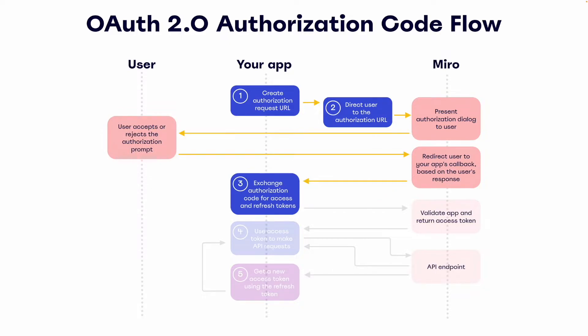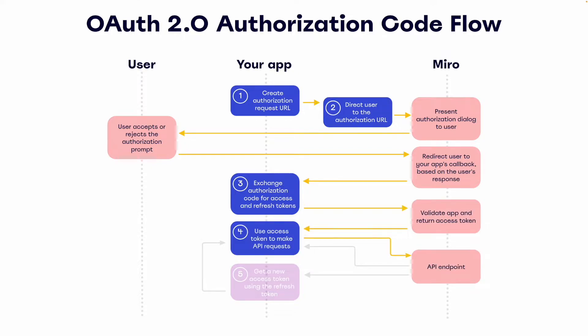When the user accepts this prompt and authorizes the app, they'll be redirected to your app's callback URL. This callback URL will contain an authorization code parameter, which your app will exchange for an access token and refresh token pair.